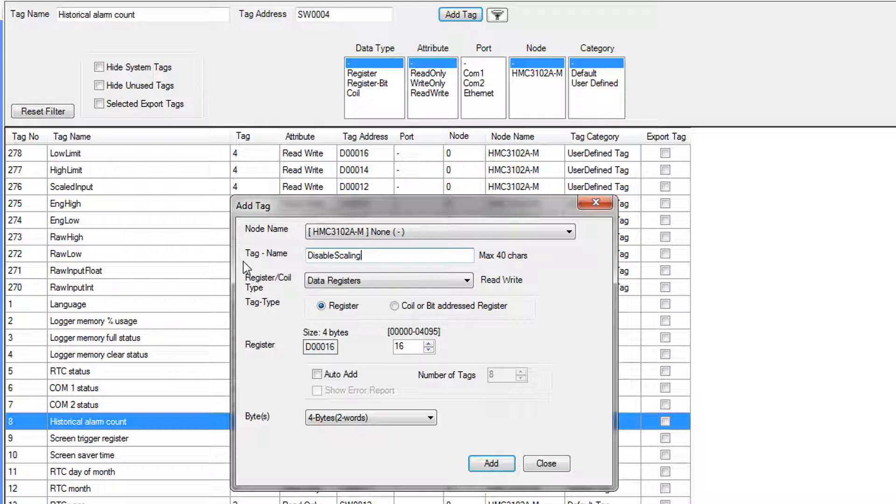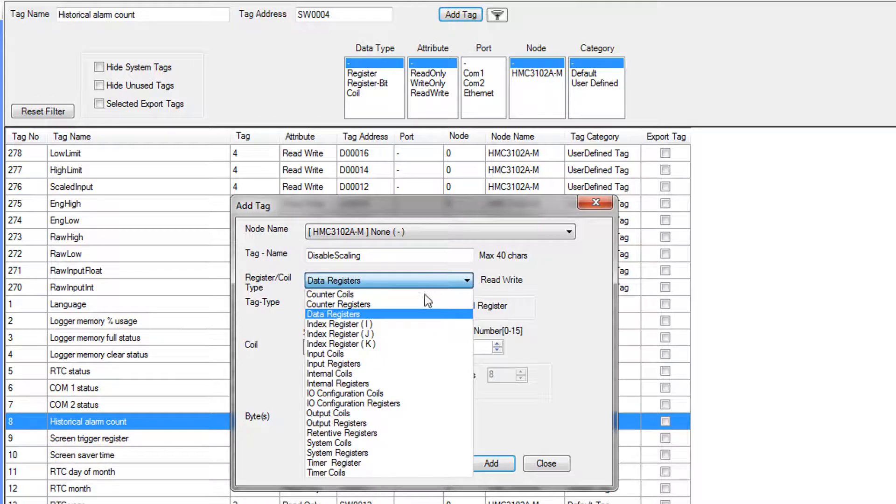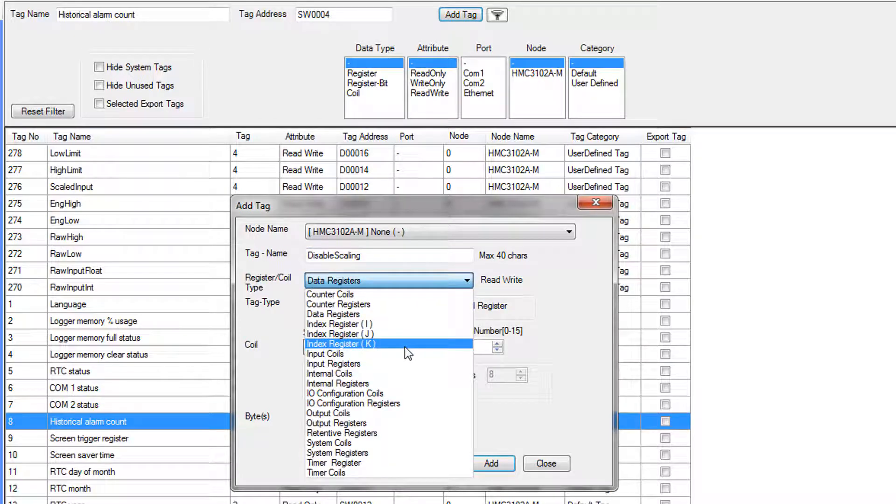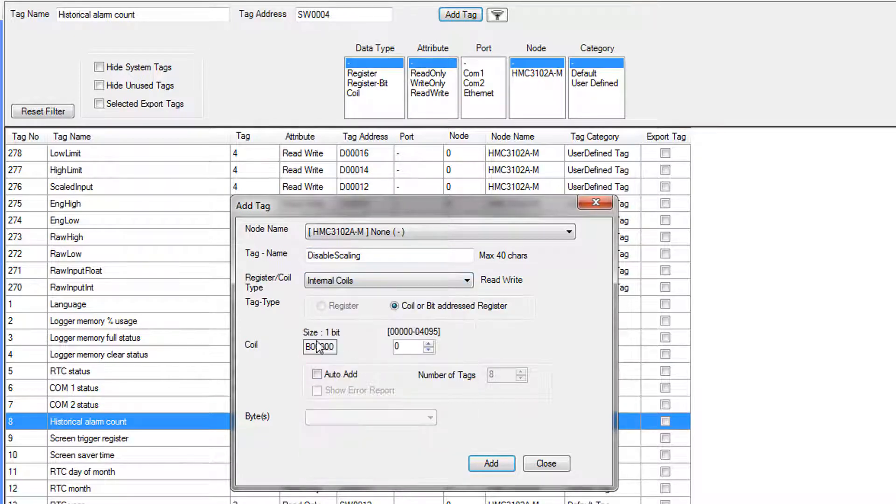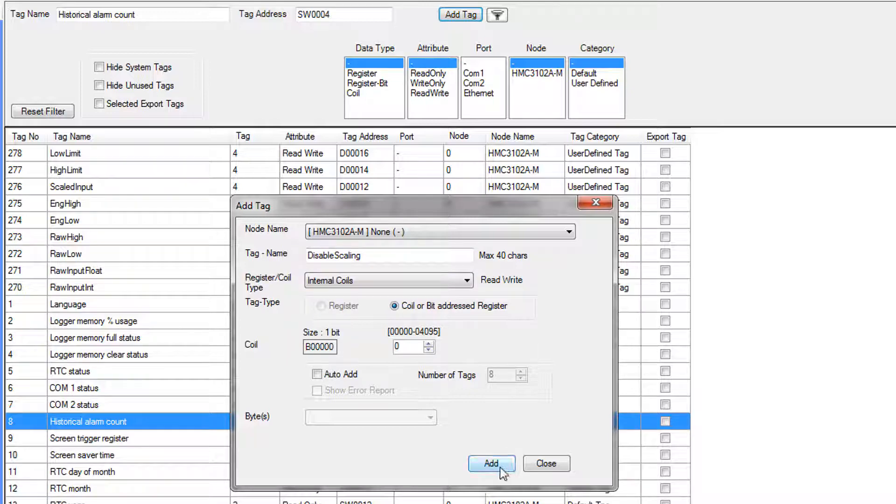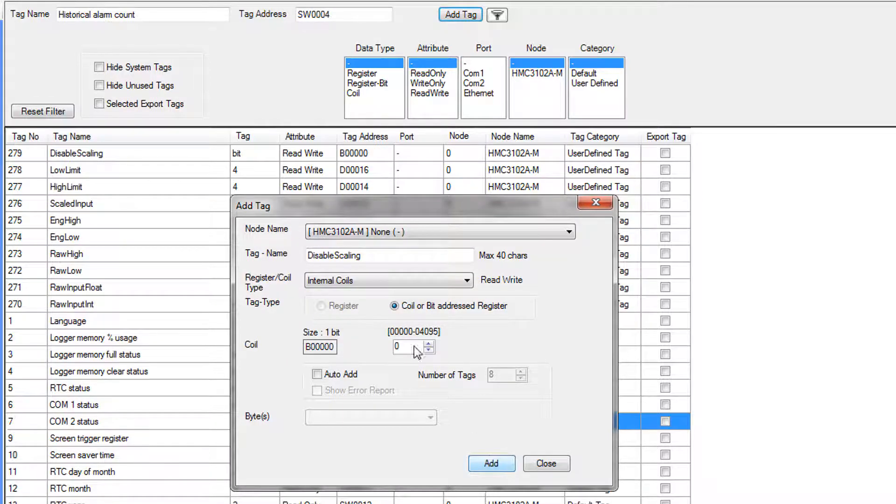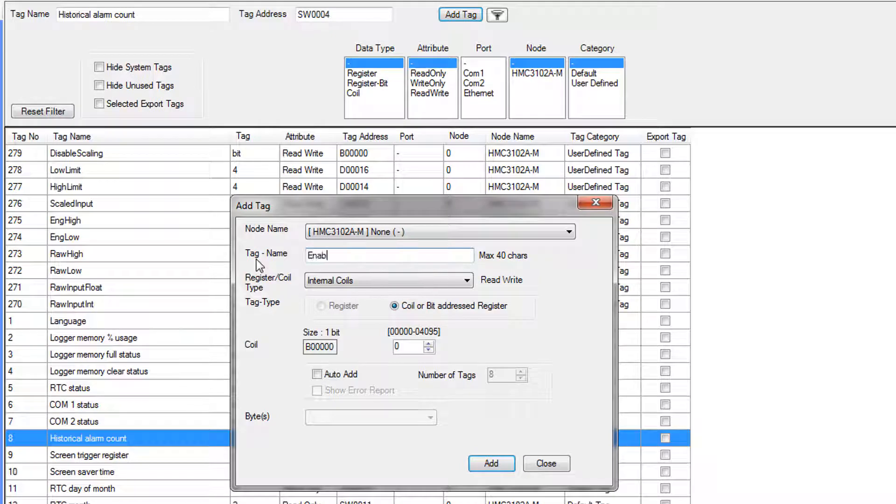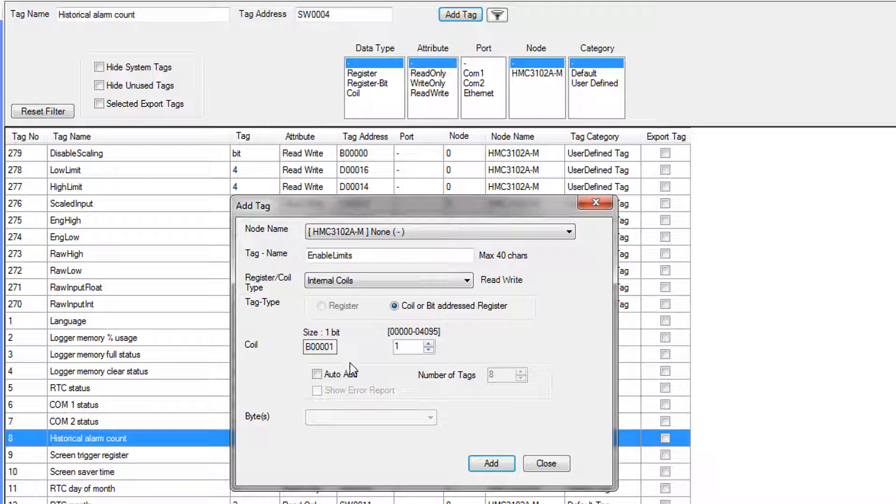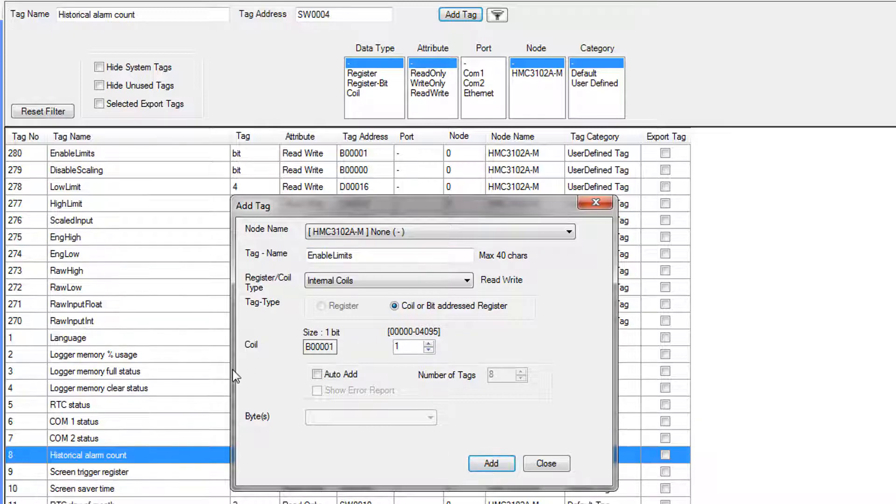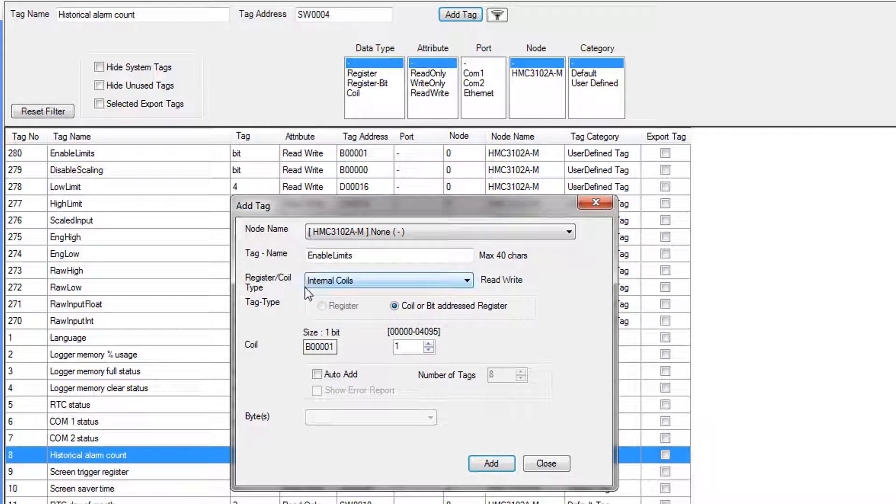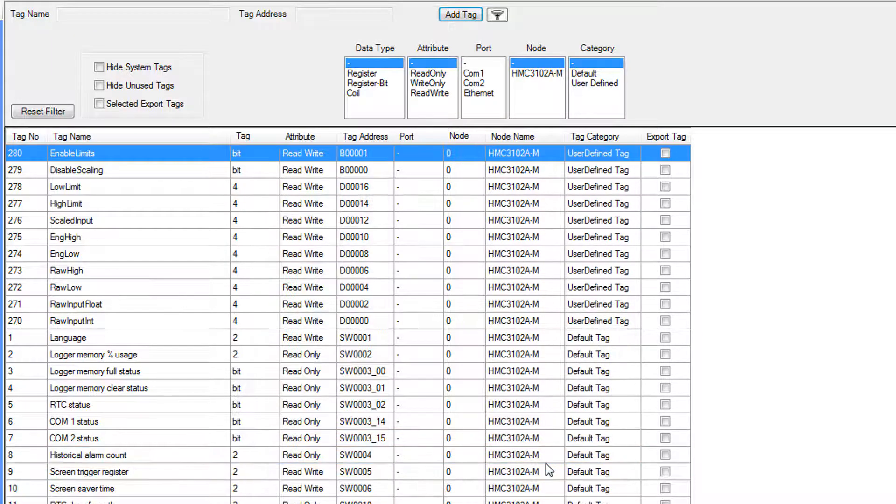Once we get to disable scaling, this is actually going to be a bit address, and we're going to put it in the internal coils. That's going to give it a B address, and so this one will be assigned to B0, and enable limits will have address B1. These are all the initial tags that we're going to add. We will be creating some more tags later within the logic, but these are the starting tags. We're going to hit close.